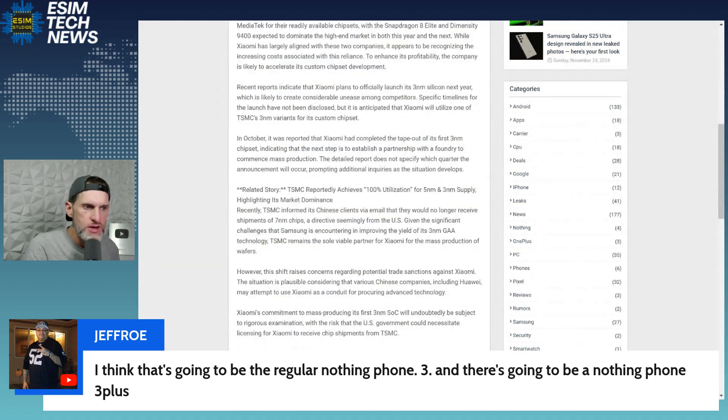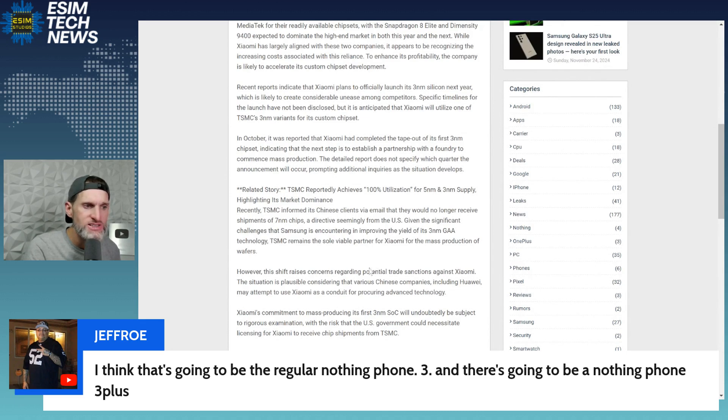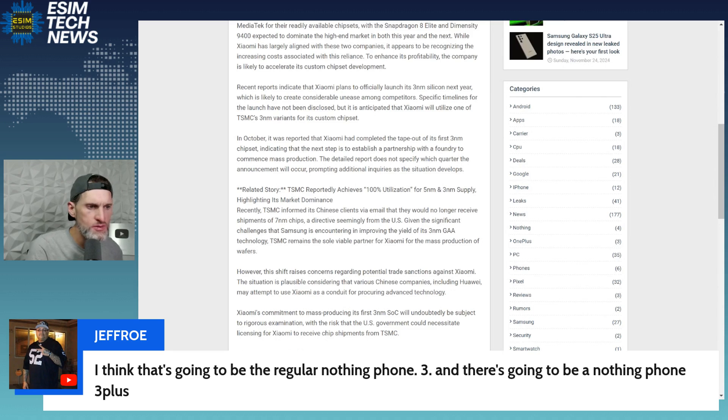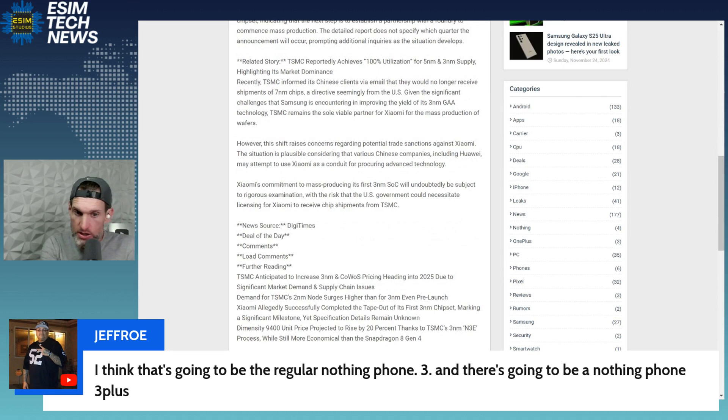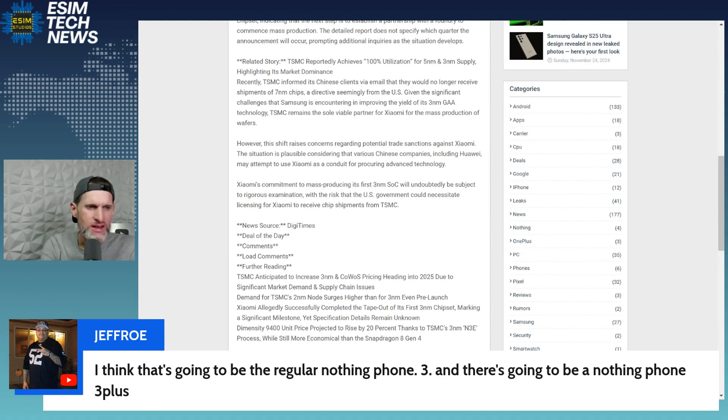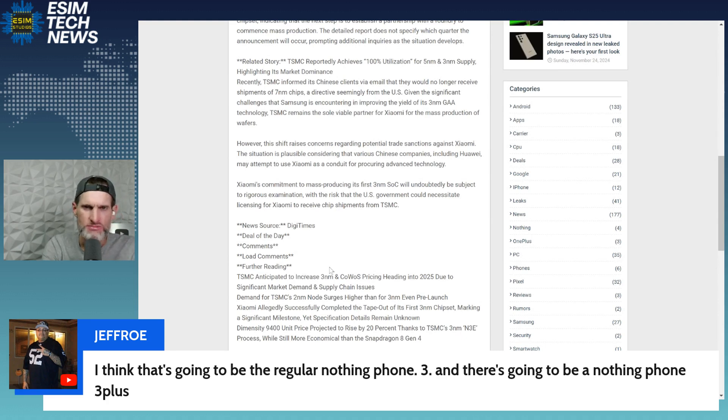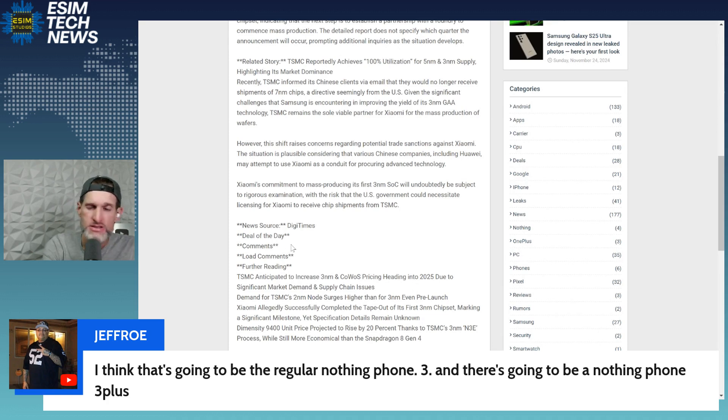Xiaomi's commitment to mass producing its first three nanometer chipset will undoubtedly be subject to rigorous examination, with the risk that the U.S. government could necessitate licensing for Xiaomi to receive shipments from TSMC. Here's a whole other story. I don't, depending on how you look at it, I'm not sure I like the U.S. telling TSMC what to do. TSMC is not an American company, it's a Taiwan company.